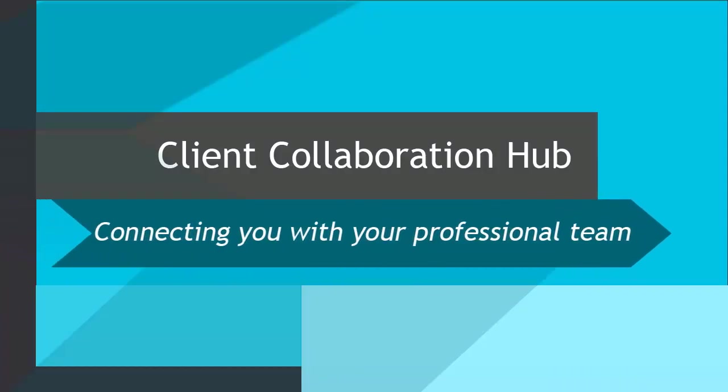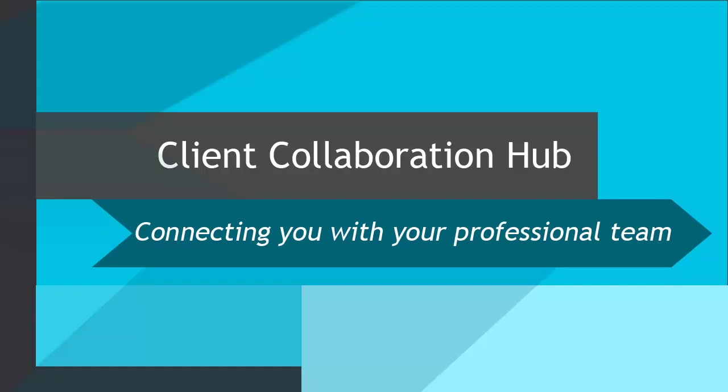And that wraps up this video on electronically signing your tax returns. Thanks for joining us.